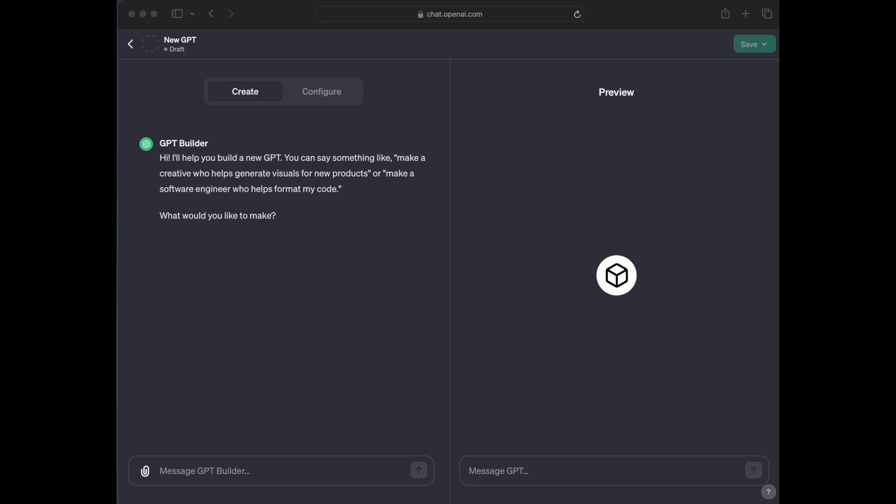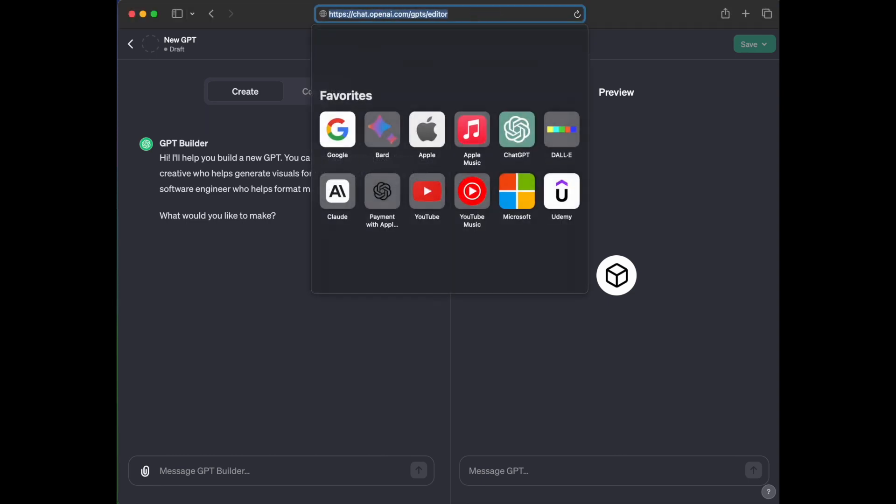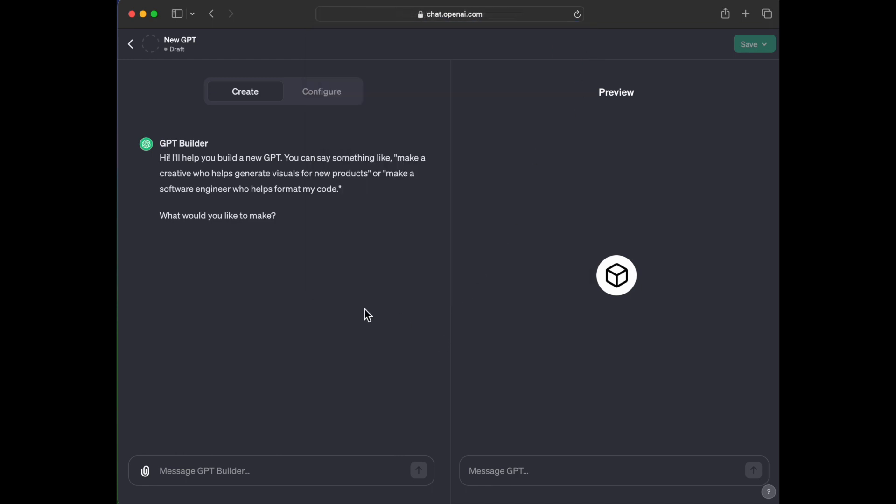One of the things I would love to show you all is this incredible thing where we can create custom GPTs. So I am at chat.openai.com/gpts/editor. And here in this editor, you can see this is a new GPT. It's in draft and I have the option to save it. I've got the create or configure tabs. So I'm in the GPT builder mode.